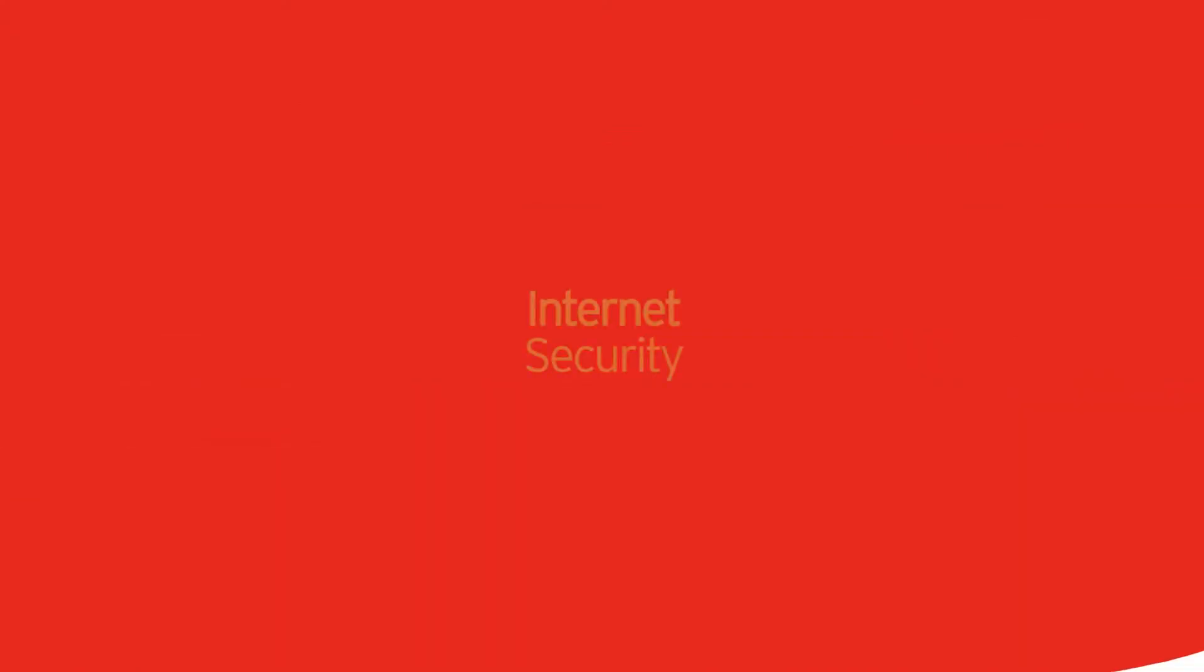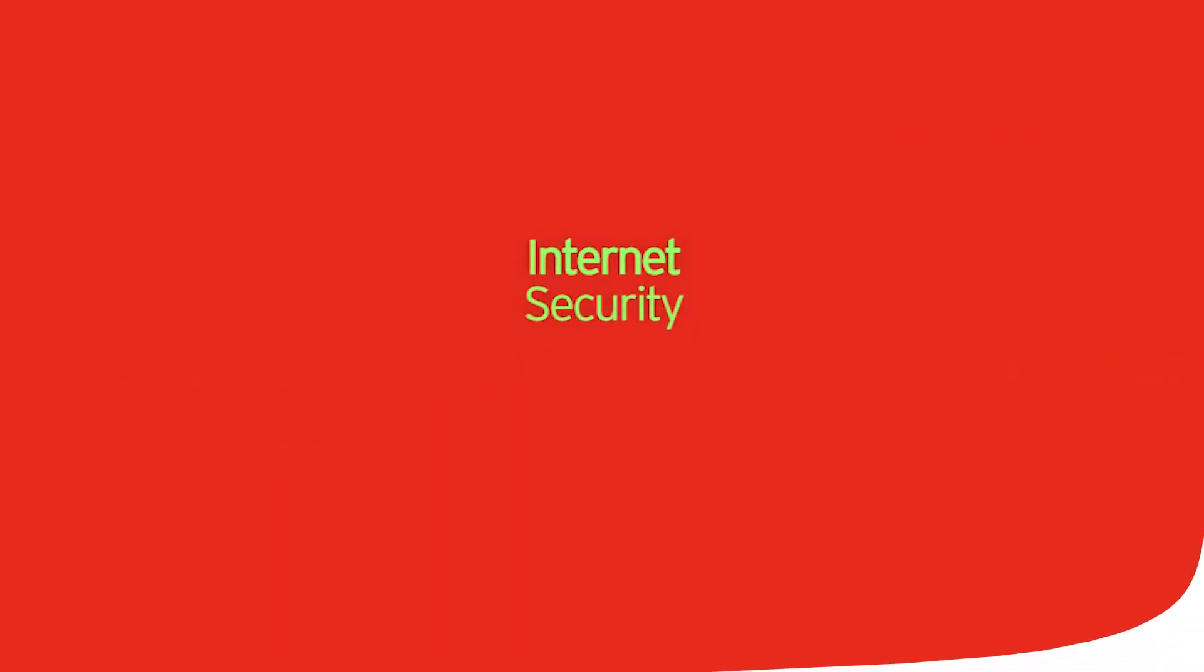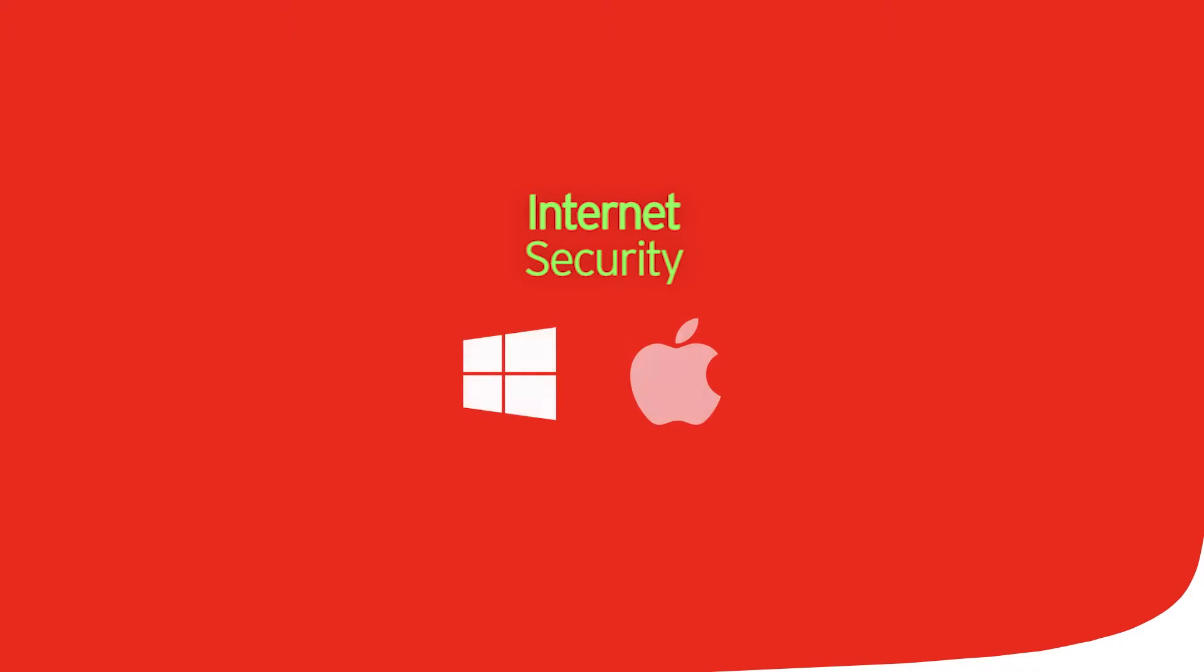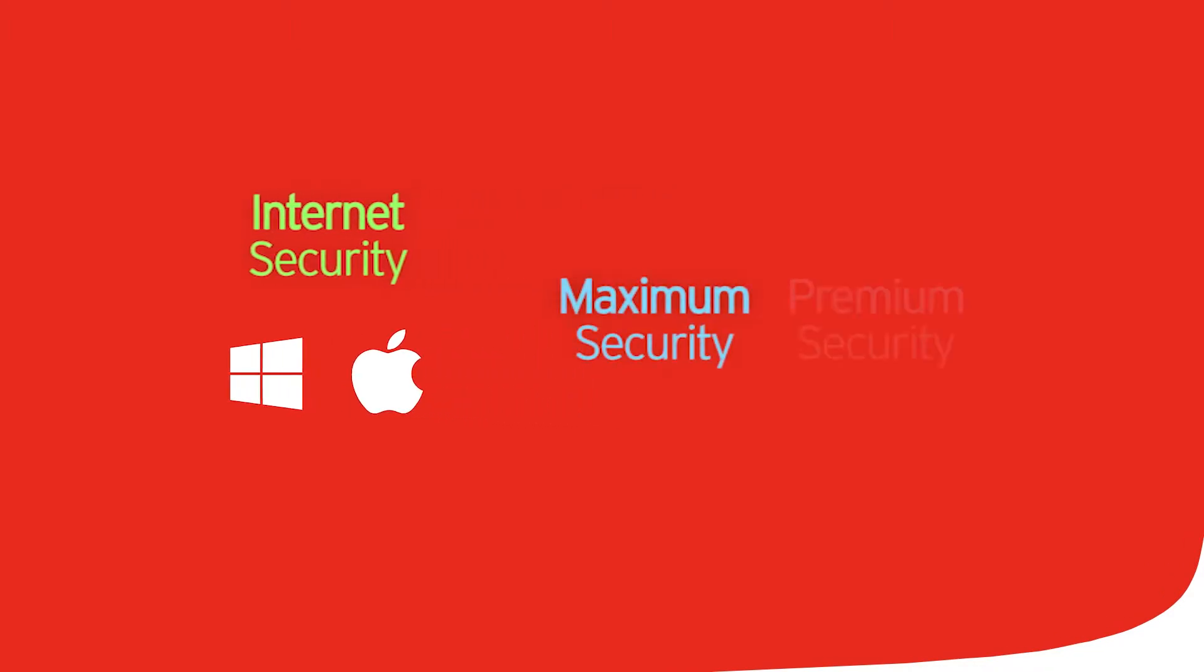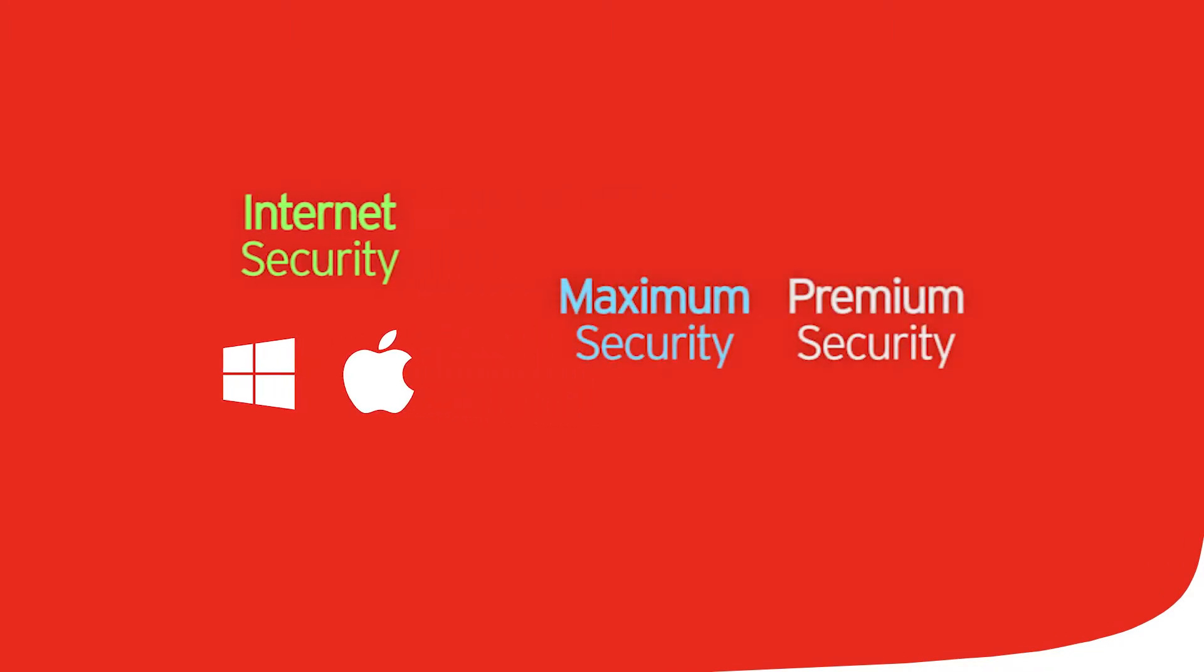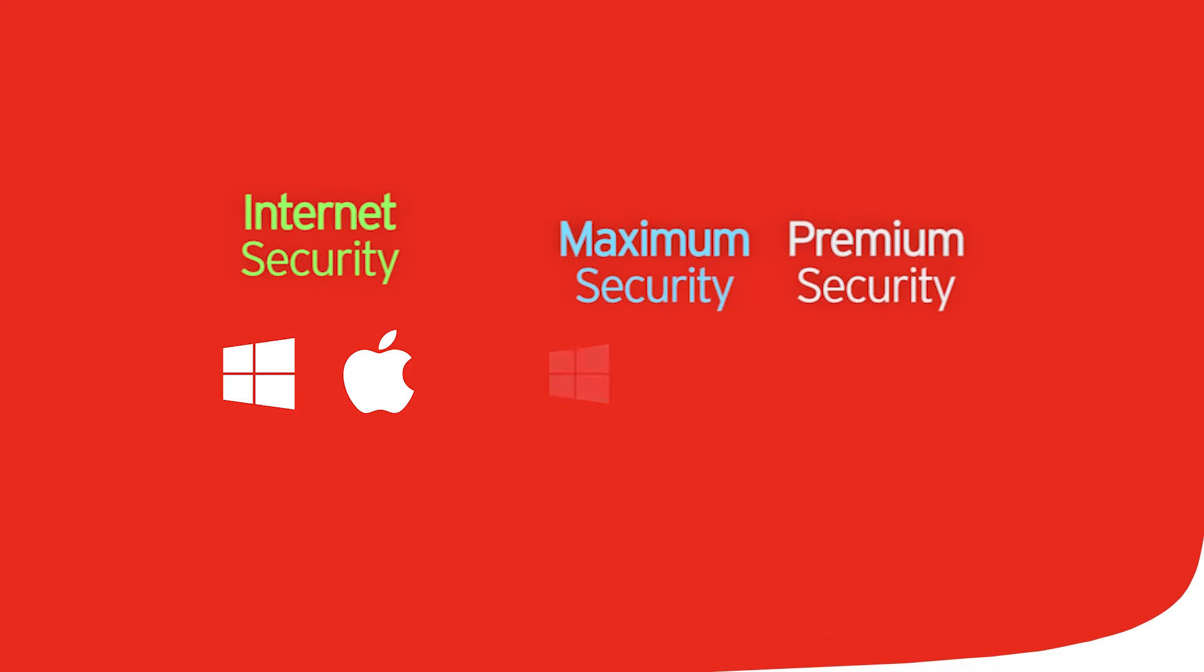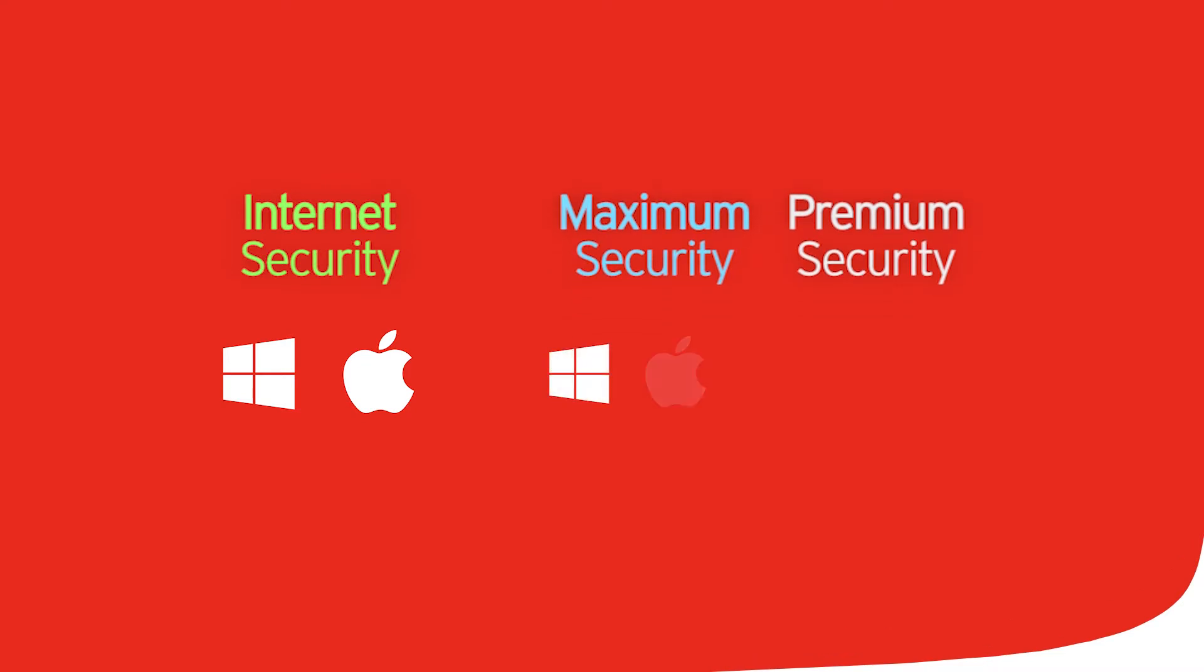Trend Micro Internet Security's 3-Device License lets you protect other PCs or Macs. Trend Micro Maximum or Premium Security's Multi-Device Licenses lets you protect other PC, Mac, Android or iOS devices, up to 5 for maximum and 10 for premium.